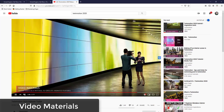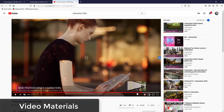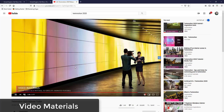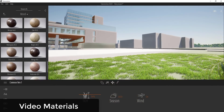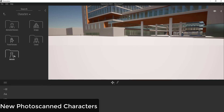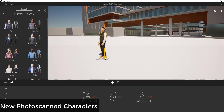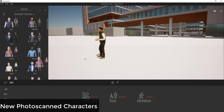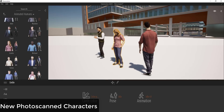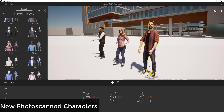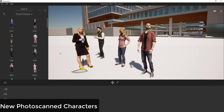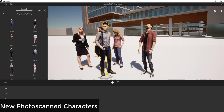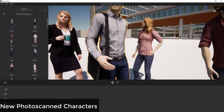They've also added video materials, so you can now load video files in as materials for animated textures — something people have wanted for a while. They also have an all-new animated people library. You have both posed and animated humans, and the animated ones are much higher quality than before, with different speaking poses and variations. The posed people library is also higher quality, with better textures that look really good.